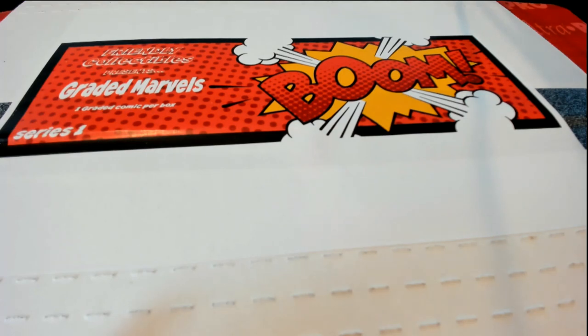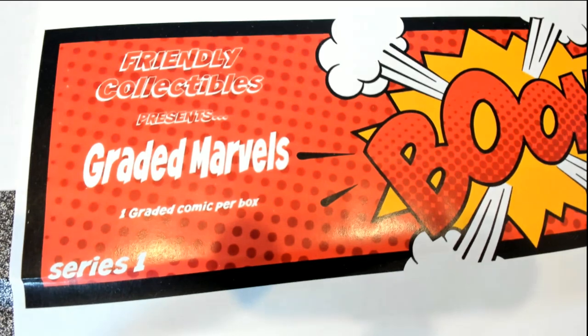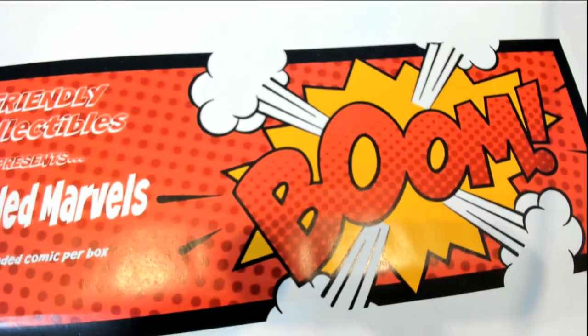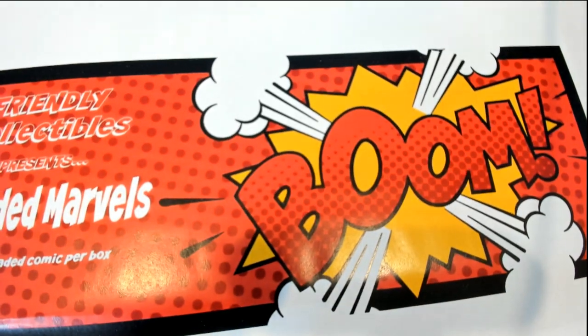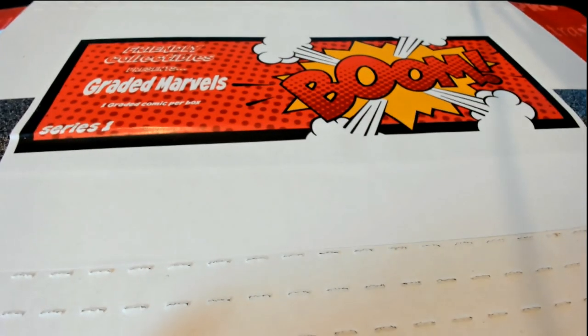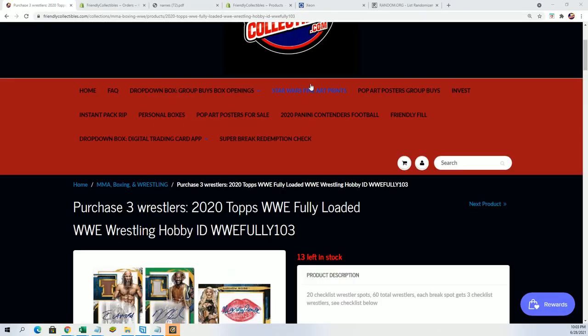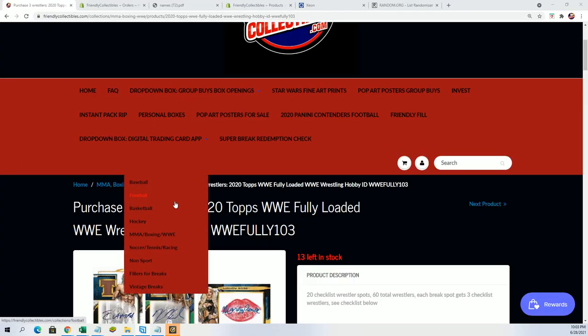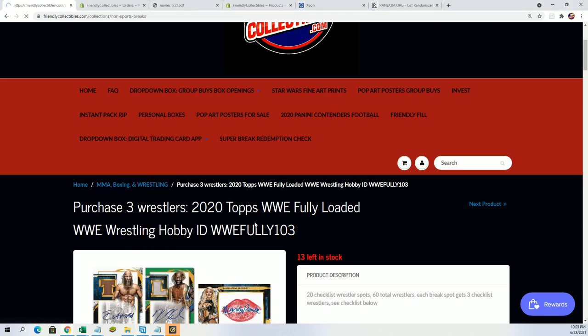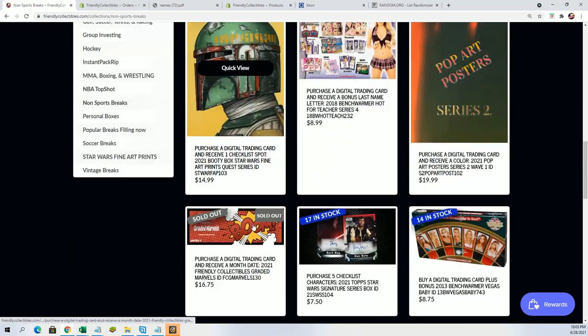Good luck everybody in some of these box breaks coming up and good luck in anything graded Marvels. Right now we're going to find out who wins a wonderful piece of artwork that is associated with the golden ticket in this earlier series.